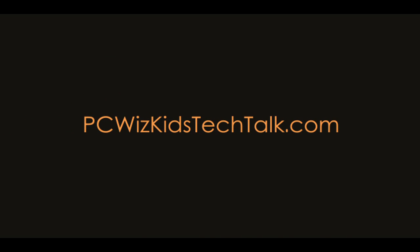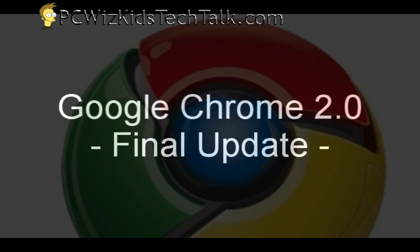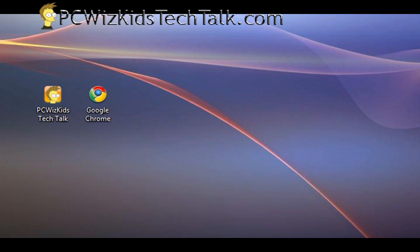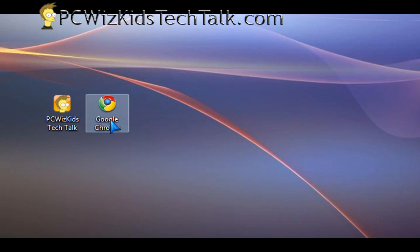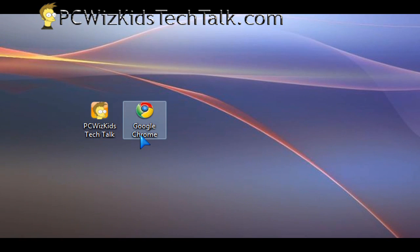Welcome to PC Wizards Kids Tech Talk. Today I wanted to show you Google Chrome 2.0. This is the final version just released last week, and we're going to check it out.